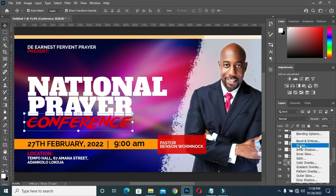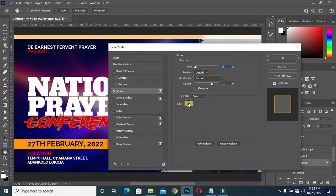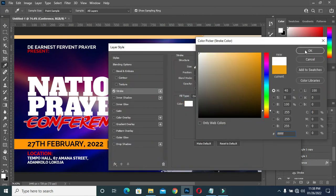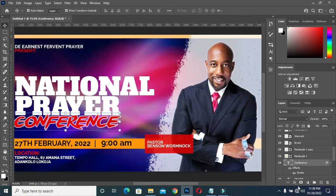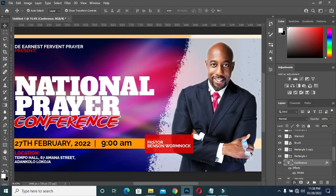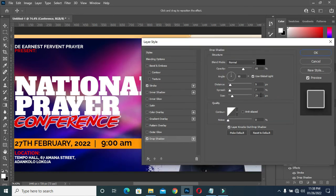I will go to Stroke and apply a white stroke. The size is 4. Okay. I'm also going to apply a shadow. My opacity is 65, distance 9, spread is 7, and the size is 29.